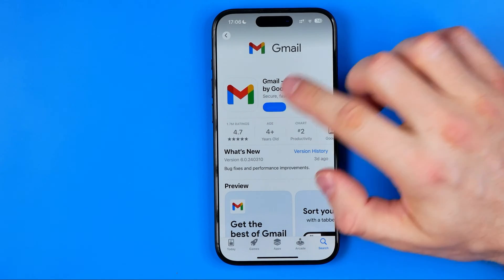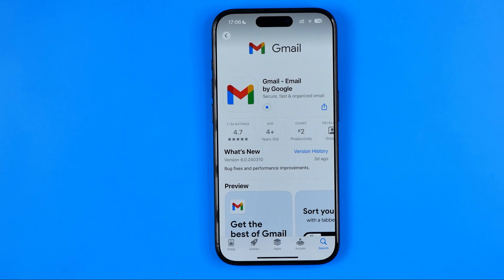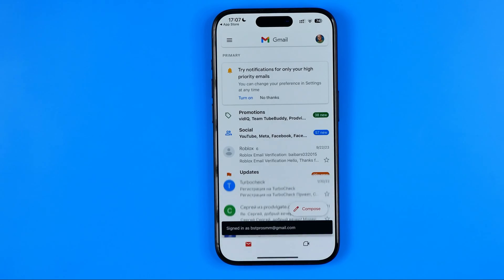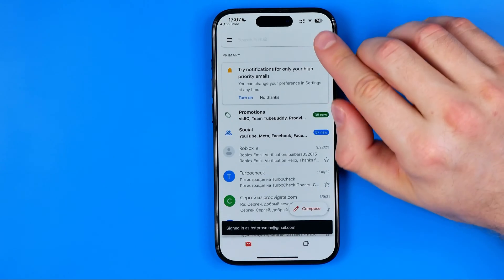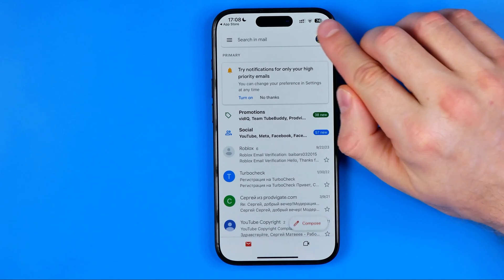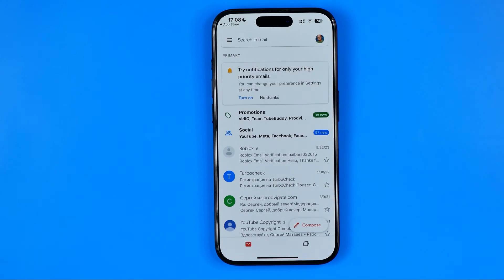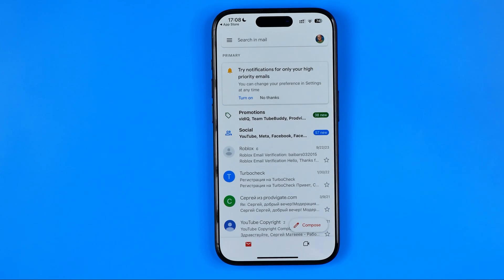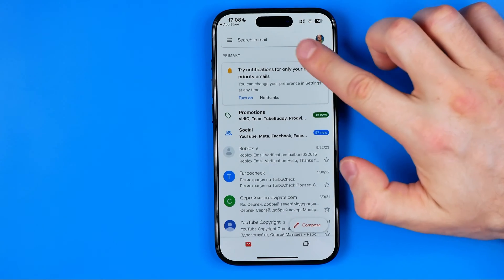By the way, you can also update it to get the latest version. Once the app is downloaded or updated, open it up. As you can see, it shows my profile picture, which means I have already signed into my Gmail account. If you haven't signed into any Gmail account, you will find a sign-in button here. In both cases we need to tap right here.